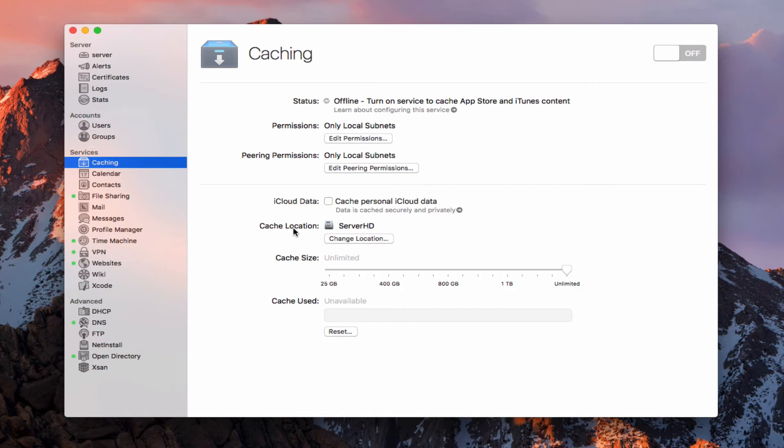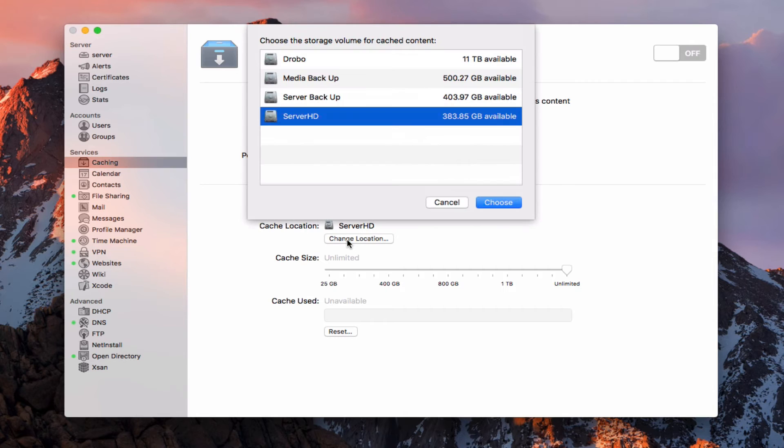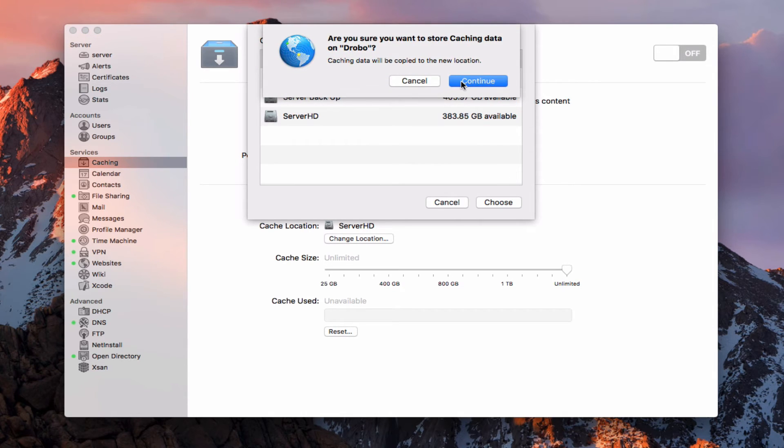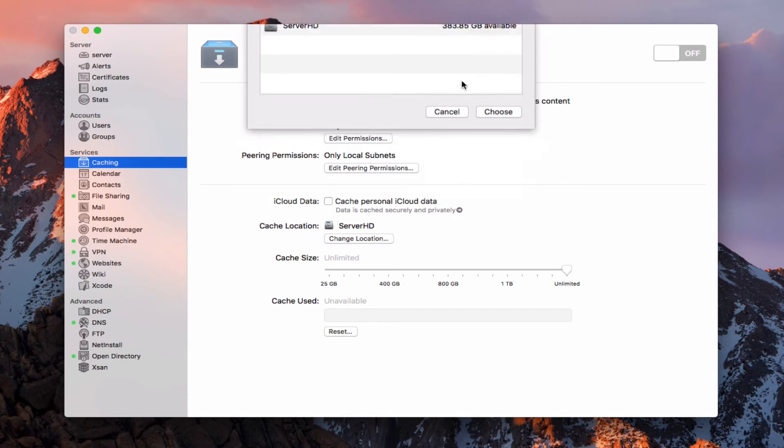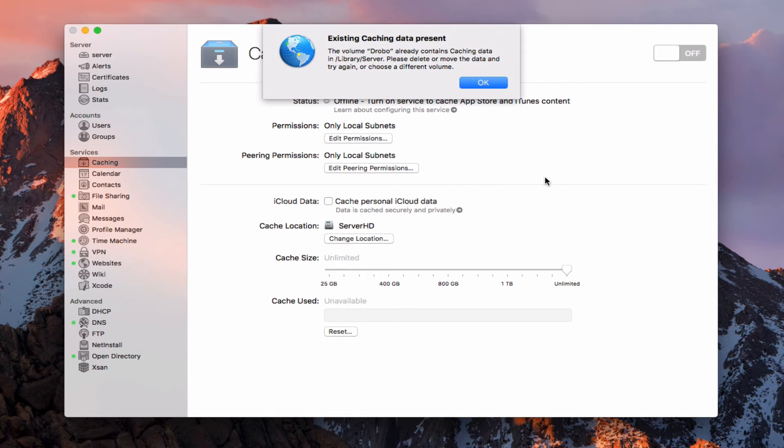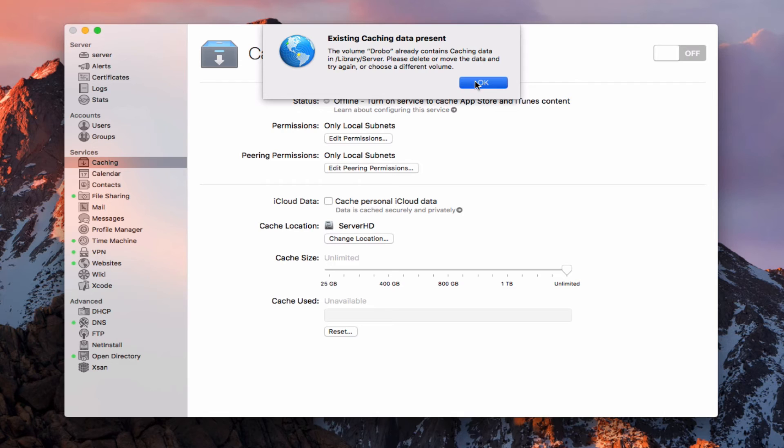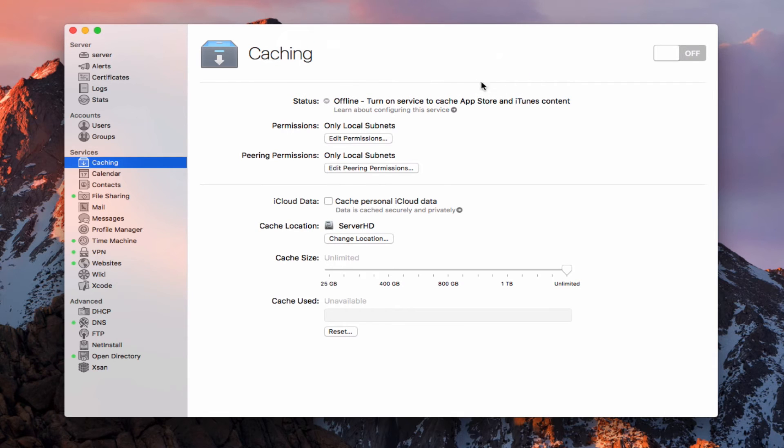Now we've got our cache location where you can choose where that's at. Right now it defaults to your main server hard drive. I would recommend changing it unless you've got a lot of space on your server. So you can just click this to change location. And you've got all your drives that show up there. I'm just going to hit this Drobo here and choose it. And so you sure you want to do that? And I'll say, yep. And so it'll say it'll copy the data over there. Now it's letting me know that I've got existing caching data present because I've done this before. So I've got some data sitting on my Drobo for the server. And I can delete or move the data and try again or choose a different volume. So I'm going to say, okay. So what that's saying is I need to actually remove that data before I get started, before I change the location because it doesn't reset to the old stuff.